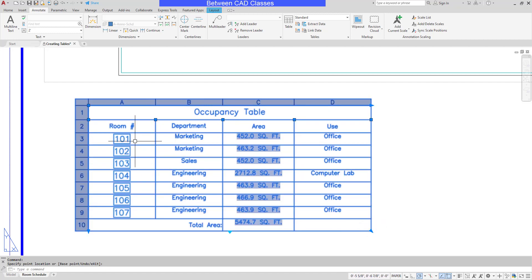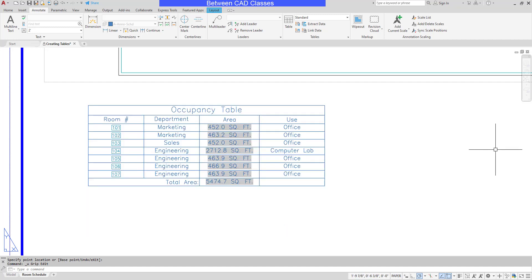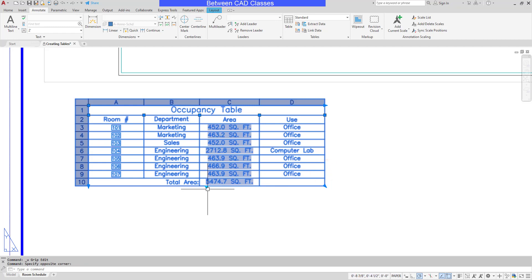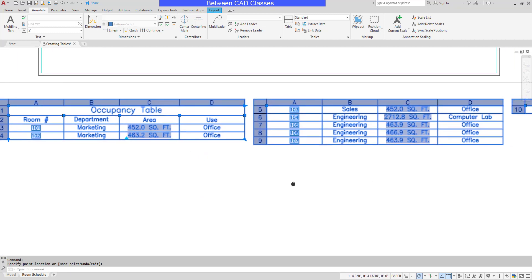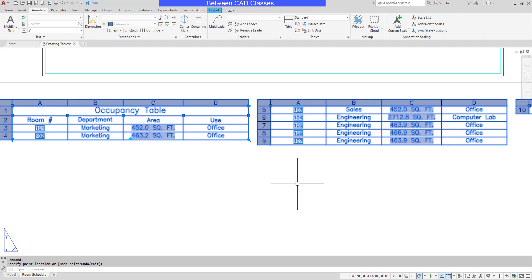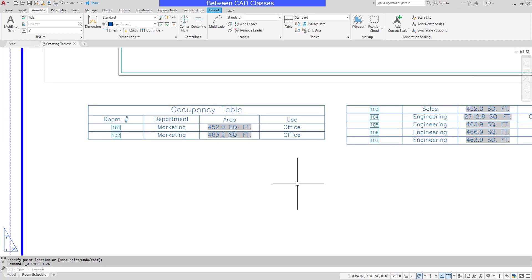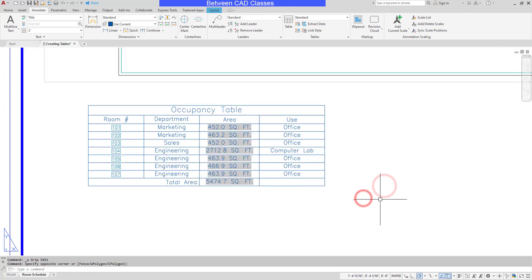I also have a grip in the bottom corner to stretch all rows and columns — the blocks auto fit to the new size. I'll undo to revert that. Finally, there's a grip at the bottom that allows me to break this into multiple tables if I'm in a tight spot. I'll undo to get that back. That concludes this look at some of the basic options available when creating tables in AutoCAD.